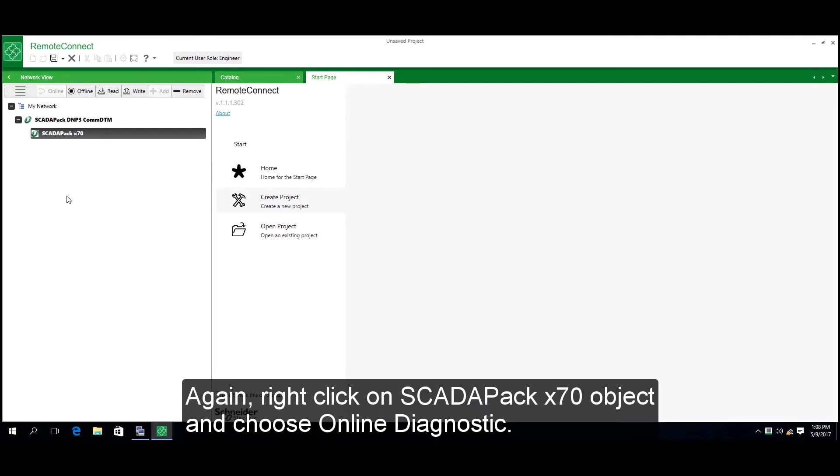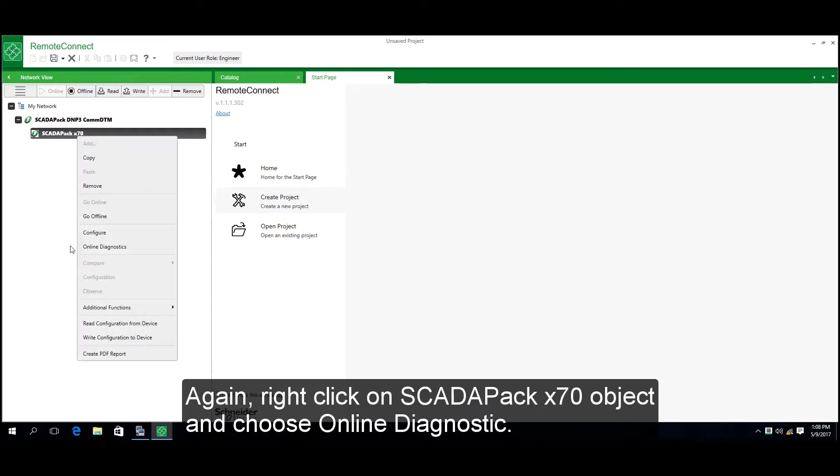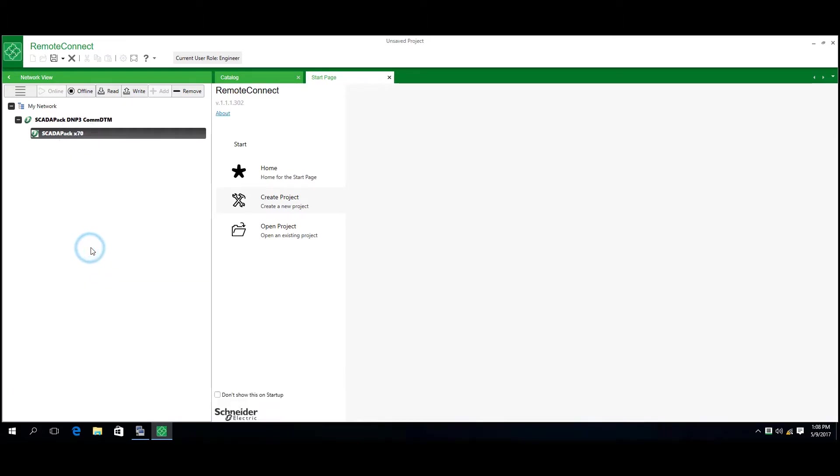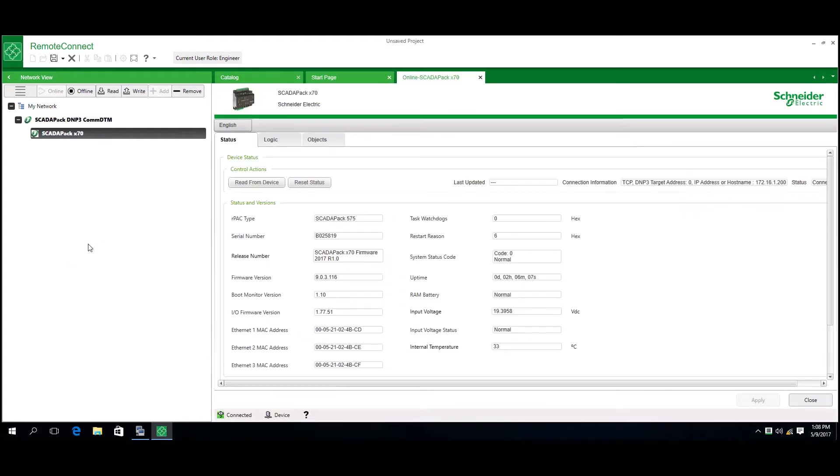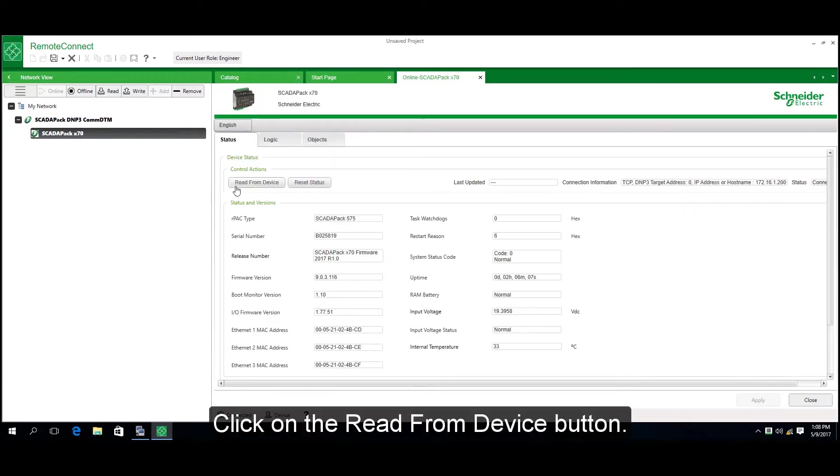Next, right-click on SCADAPACK X70 object and choose Online Diagnostic. Click the Read from Device button.